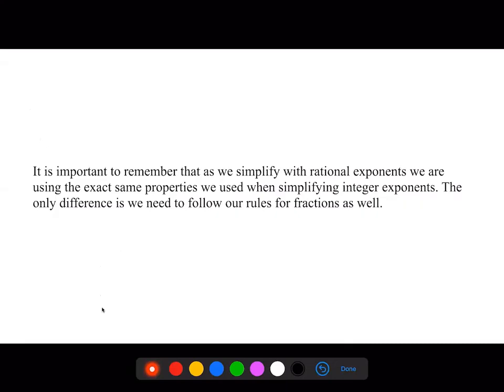Just a friendly reminder that the properties of exponents don't change between chapter four and chapter six — the properties of exponents apply regardless of what topic you're studying in mathematics. If you have any questions, as always please feel free to reach out.